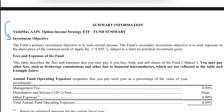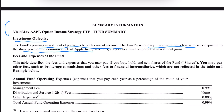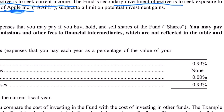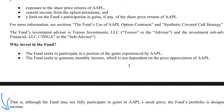Beginning with the investment objective, as we saw before, the primary objective is current income, and the second is exposure to the share price of the common stock of Apple. Do note that this is actively managed, and the management fee is a pretty substantial just about 1%.